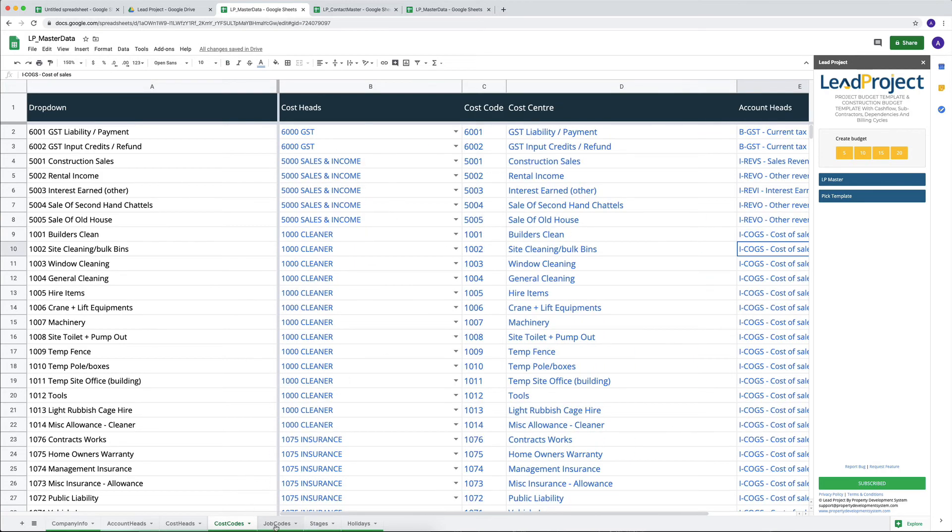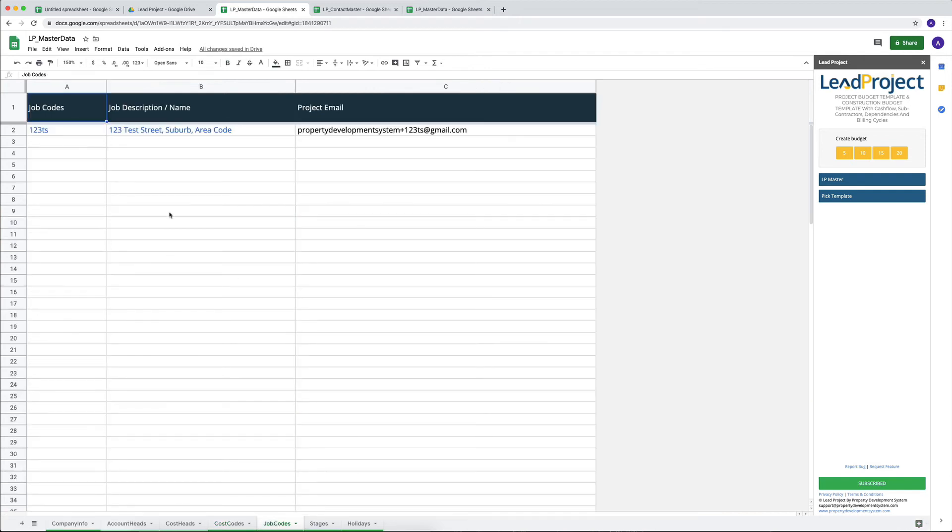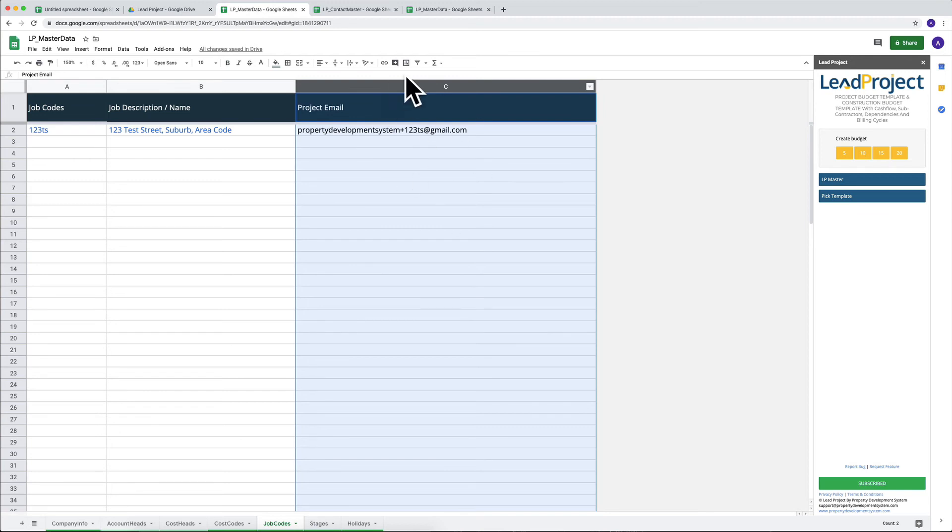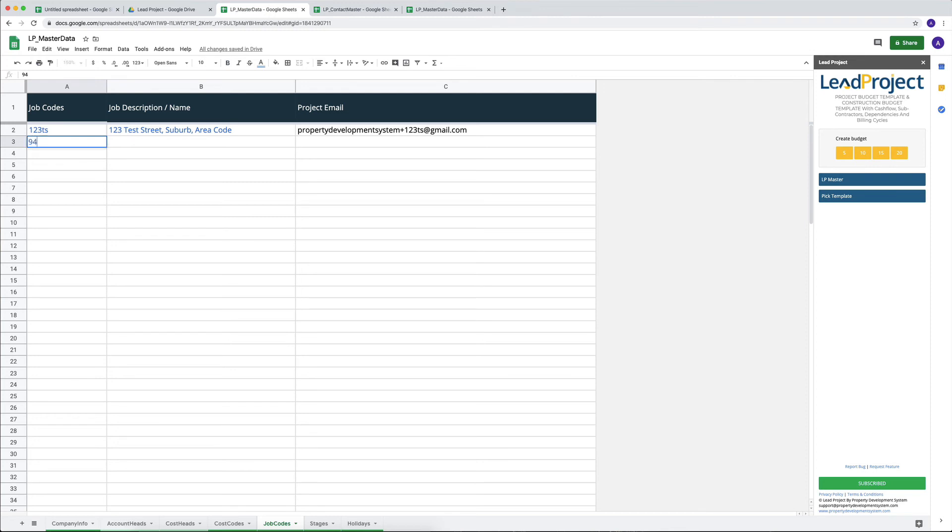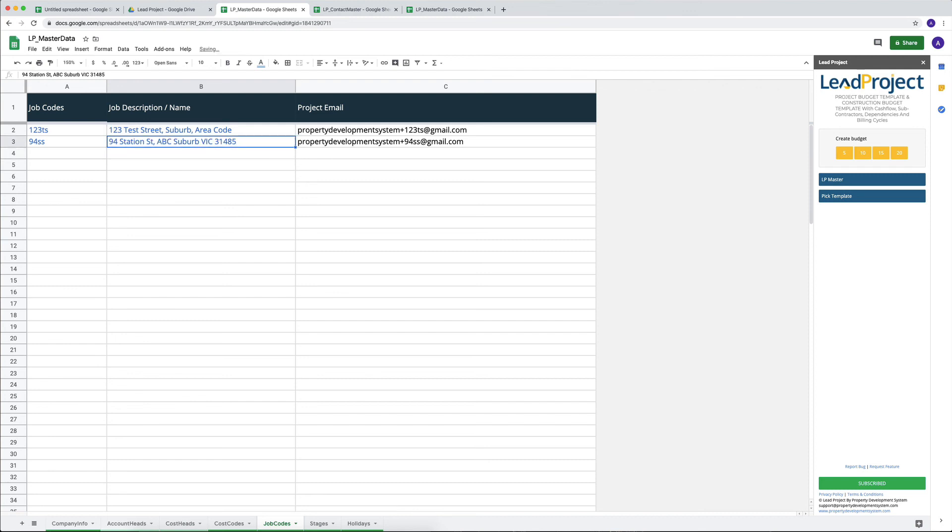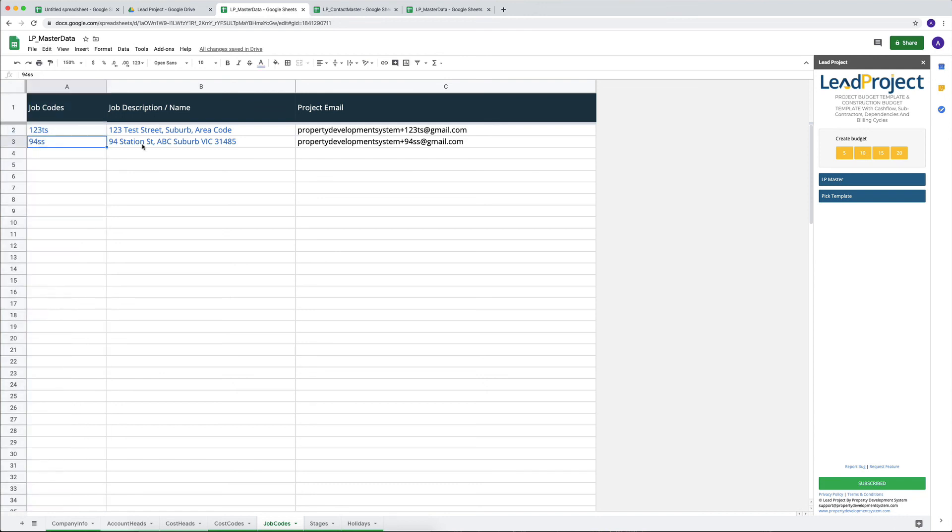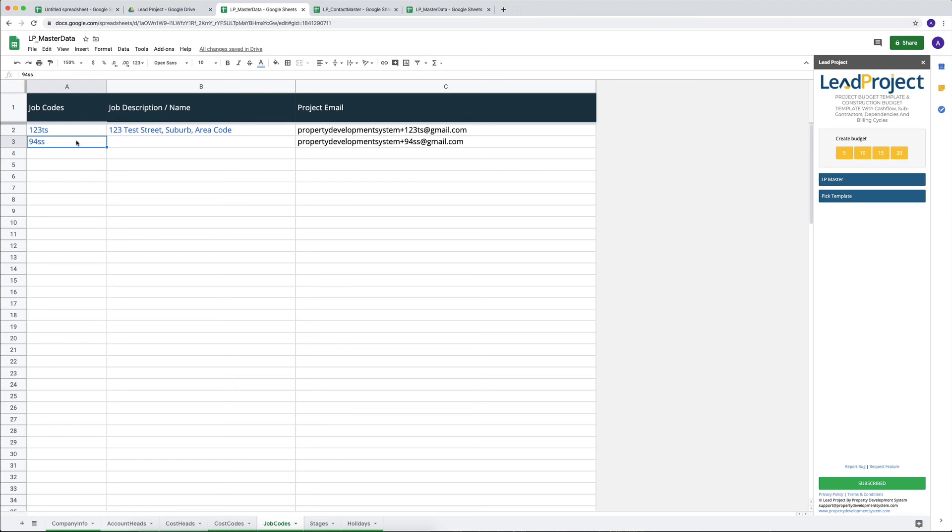I'll quickly go through what are the job codes. So job codes is again very easy. Again, everything that's black gets generated automatically. Now project email, you don't have to worry about it. There's something that I'm working on which will be available later on, where I can't give you more details about that at this stage. But just if you need to generate your job code and your job description, the easiest way is that if I add something, you know, let's say I call it 94SS, and the address is 94 Station Street, ABC suburb, Victoria 3158 or 185, whatever you want to put in. So you can put in those details. What we are interested in is this column, because anytime we do generate a Lead Project sheet to do our budgeting, we need to put in, we need to select a drop-down for the job code, because when it comes to tracking, we track everything from that job code.